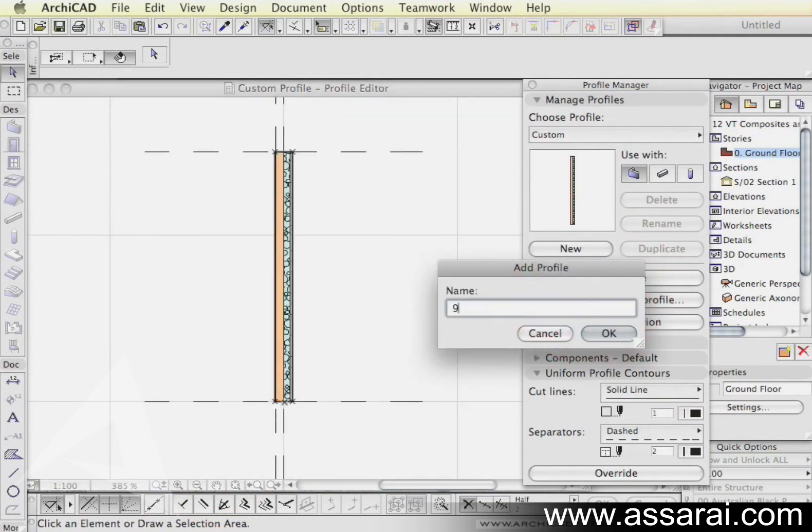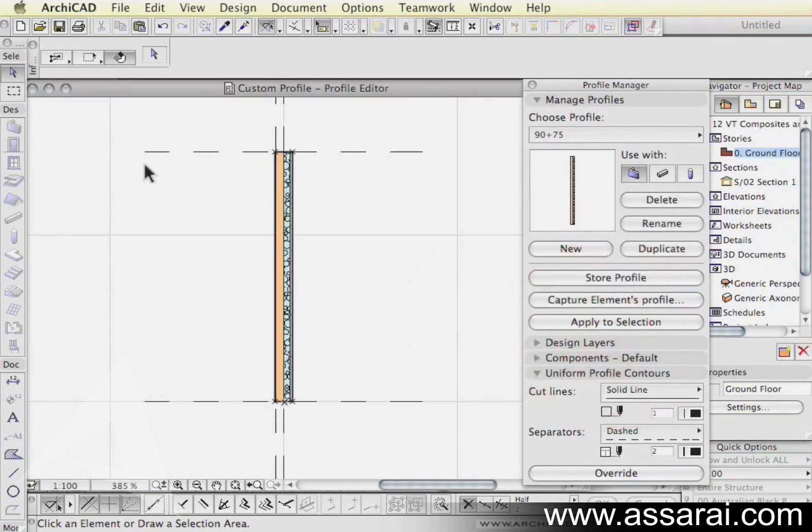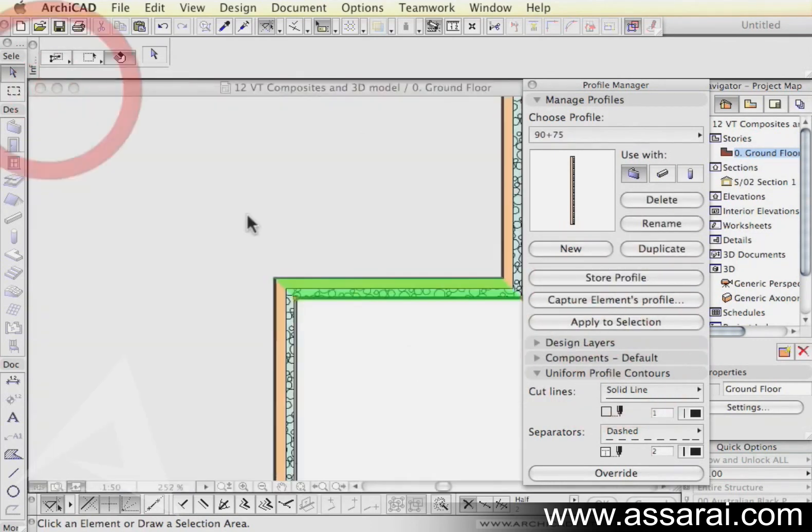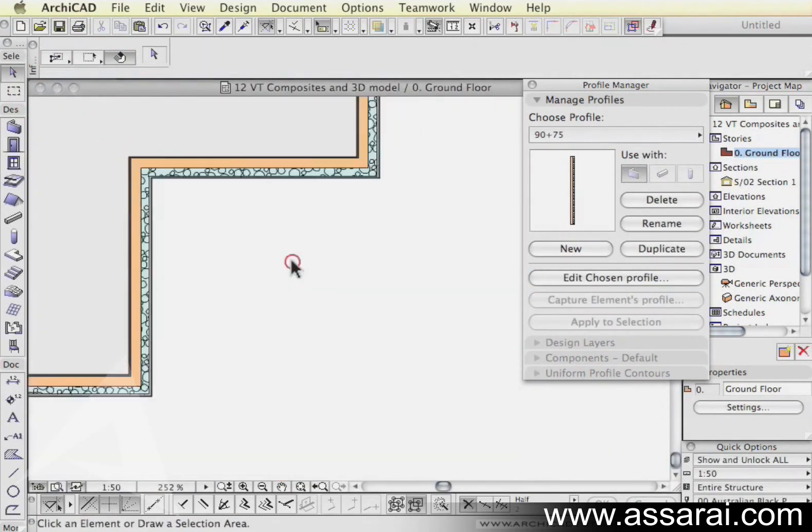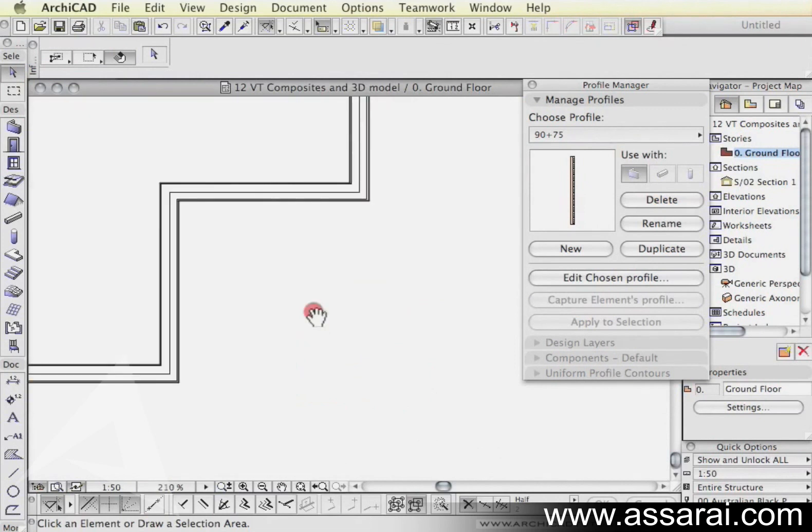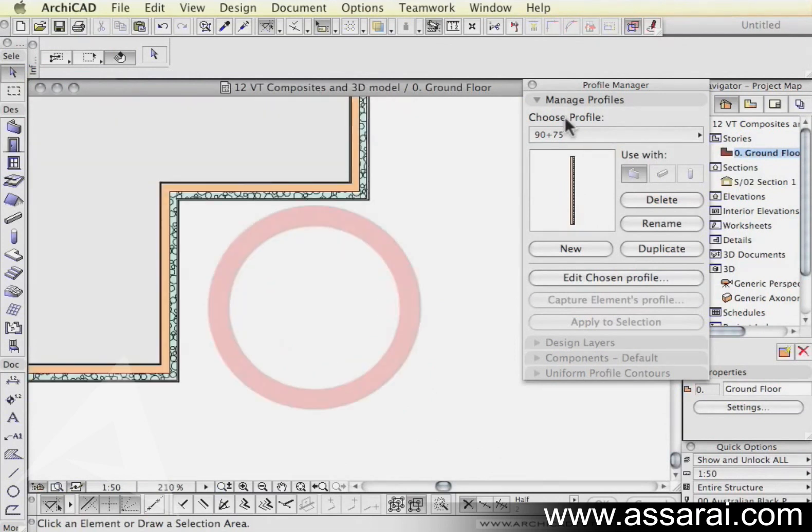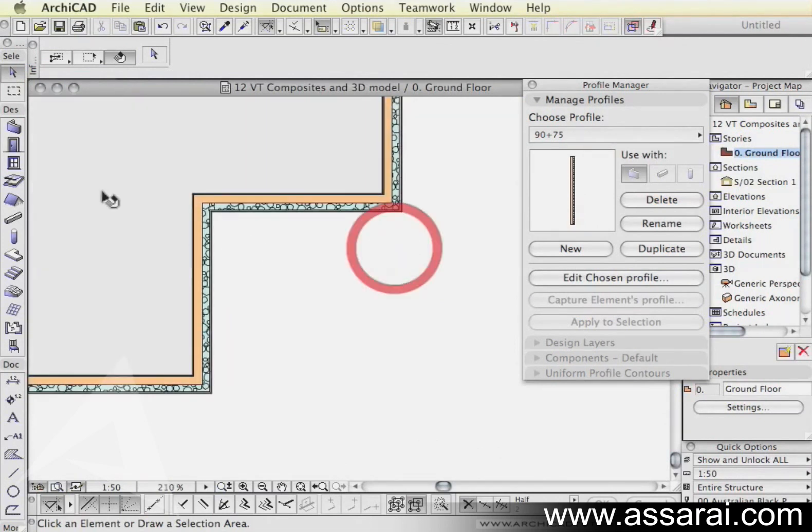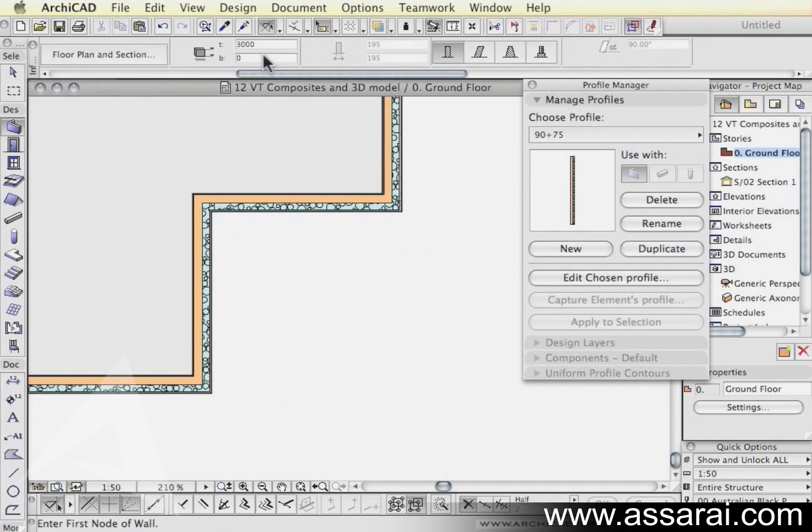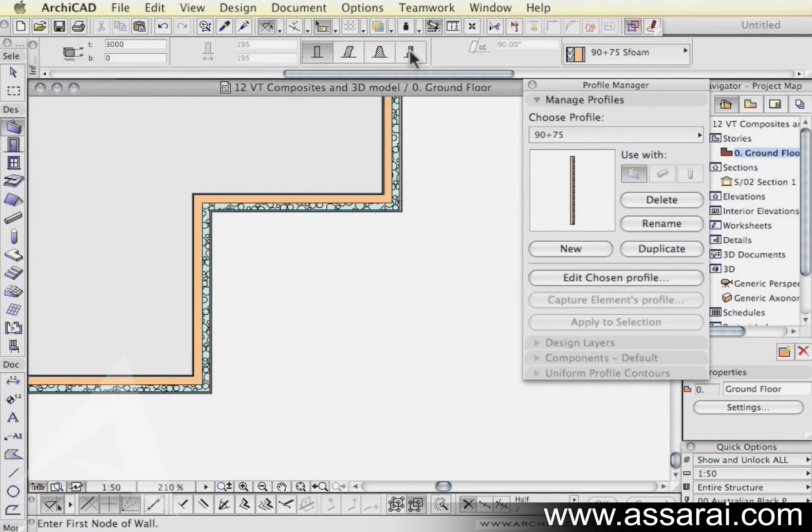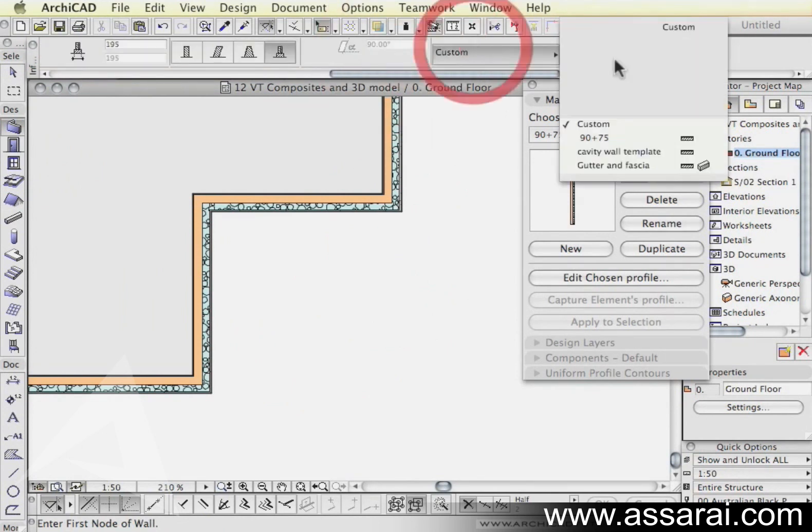Now we're going to store this profile as 90 plus 75, push OK and just to test it, I'm going to switch back to the plan view. So without closing the profile manager, hit the wall tool, choose our complex profile.